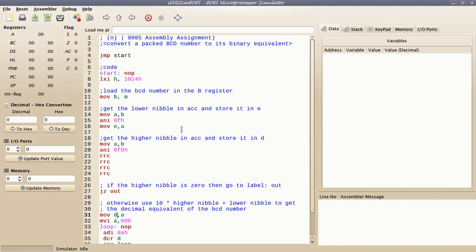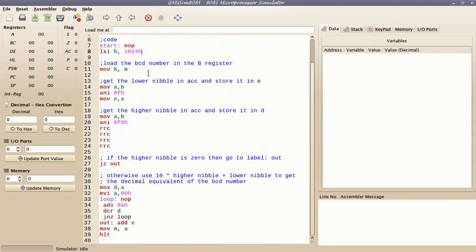This video is going to walk you through two implementations of a program that converts a packed BCD number to its binary equivalent. The first implementation is pretty straightforward. We unpack the two BCD digits into two separate registers and once we have them, we compute the value of the expression and that's the result.